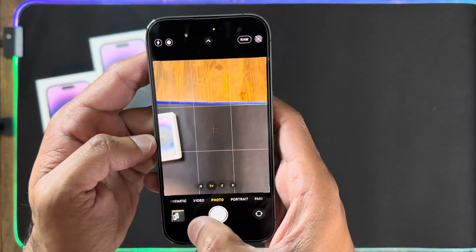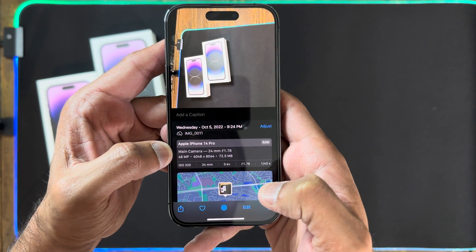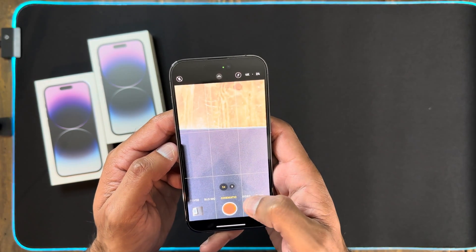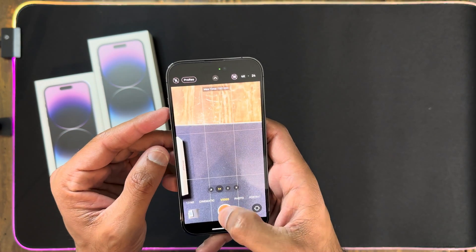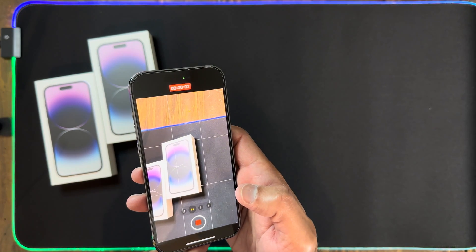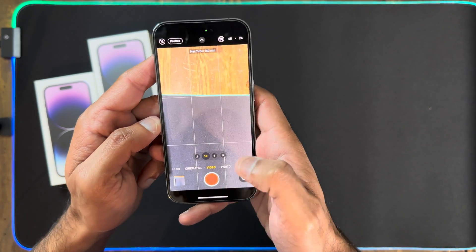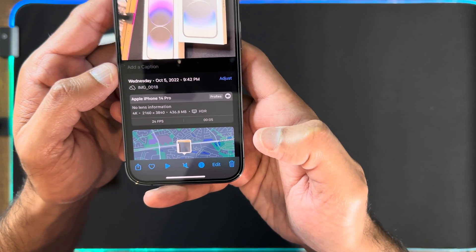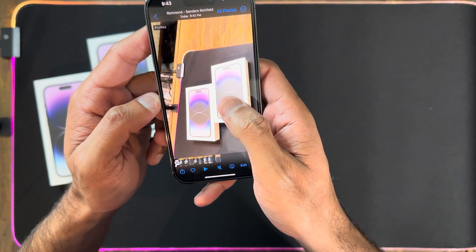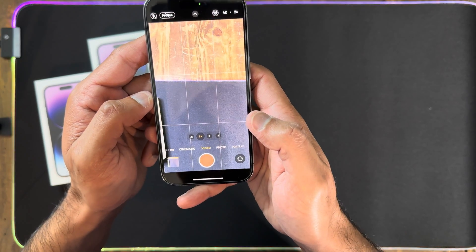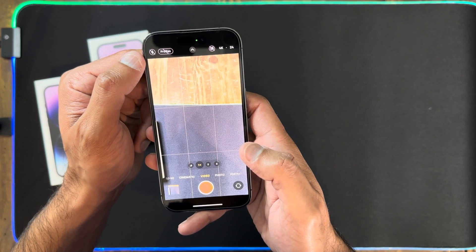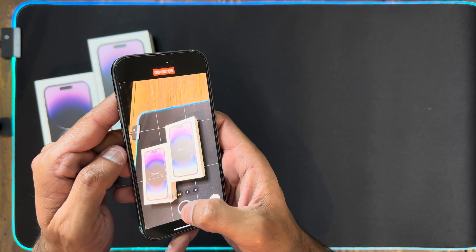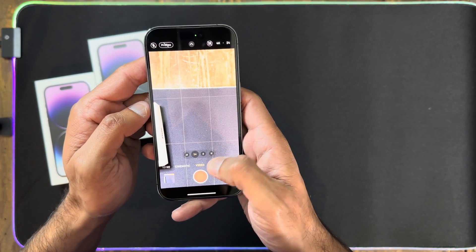Note: 48 megapixels only works at 1x. At 2x and 3x you're going to get 12 megapixels, so if you want full 48-megapixel advantage, use 1x only. Now let's talk about the video settings for 4K HDR. In video mode, we have ProRes enabled and 4K 24fps. After shooting a clip, I go to the info section — you can see it shows ProRes 4K HDR. However, with ProRes enabled, you do not get Dolby Vision. Without ProRes, you can shoot up to 60fps.